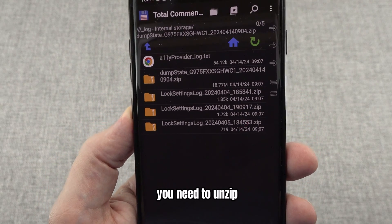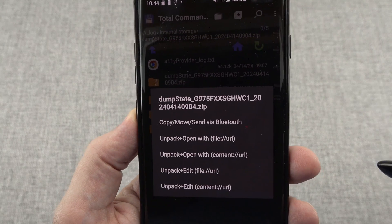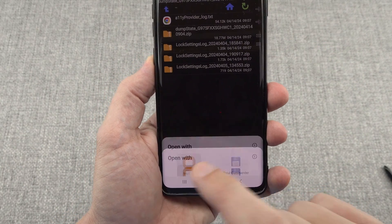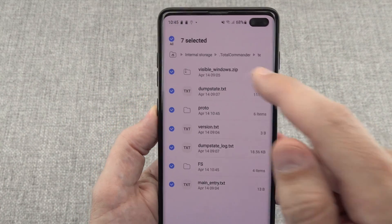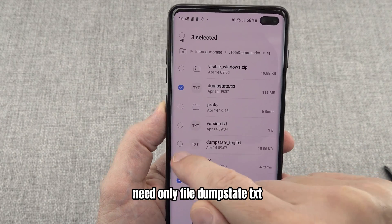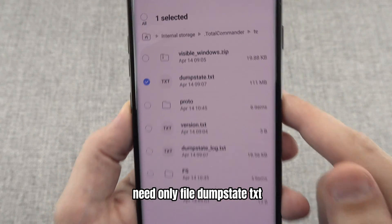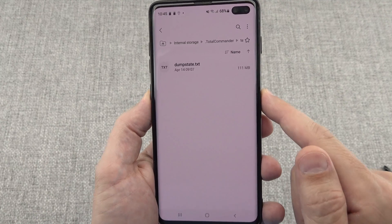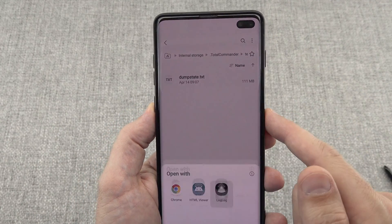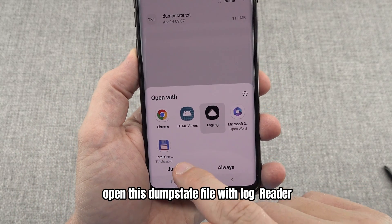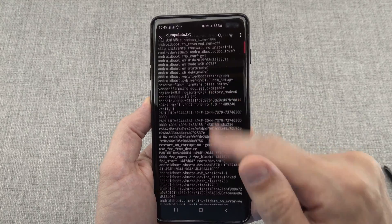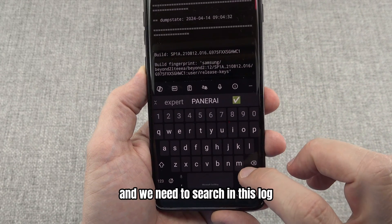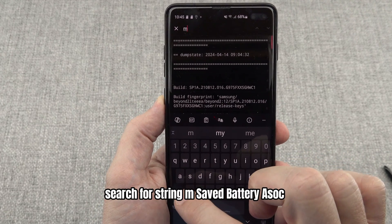The file is zipped, so you need to unzip it. You only need the file dumpstate.txt. Open this dumpstate file with the Log Reader app. This log is very large, so we need to search within it. Search for the string: mSavedBatteryASIC.